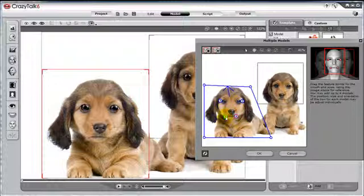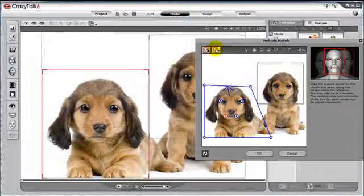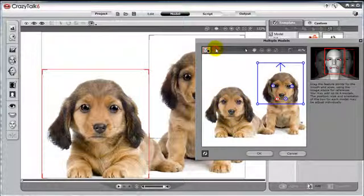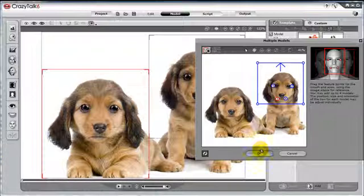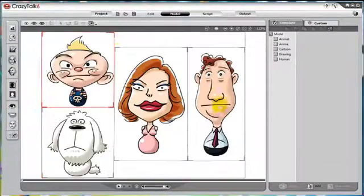If for any reason we wish to delete a character, we can select the character we wish to delete, then press Delete on our keyboard or press the delete button located next to the add character button on the top left bar of this panel.